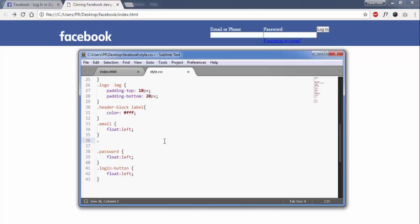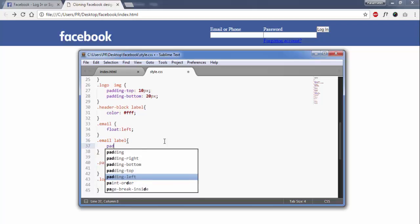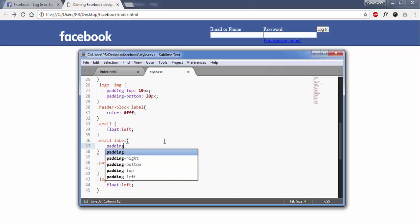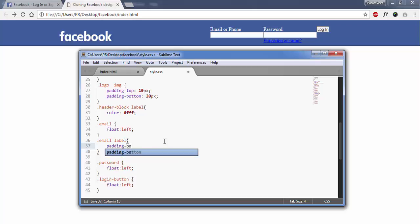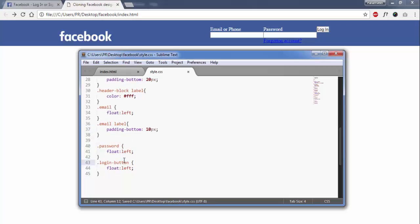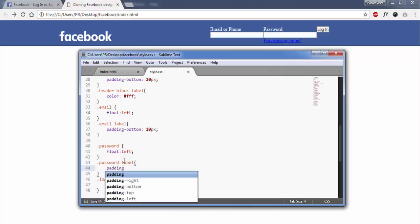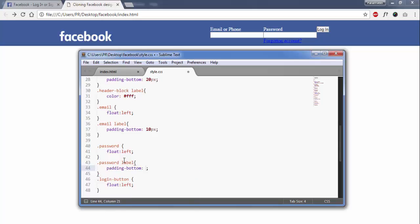Now here I will give the dot-email label a padding-bottom of 10px. The same thing will apply to the password label — also padding-bottom 10px.